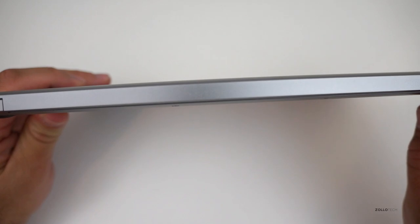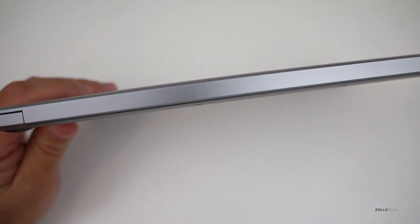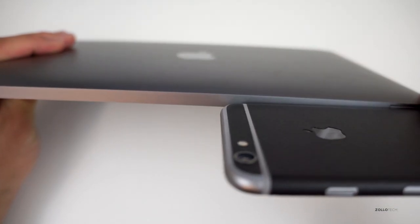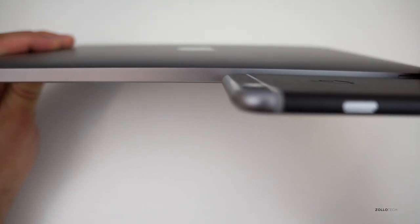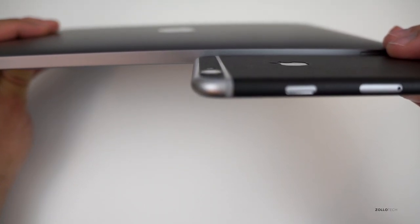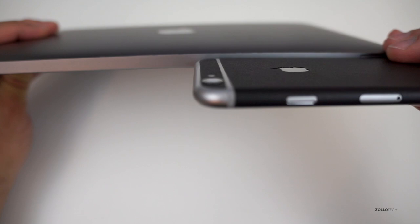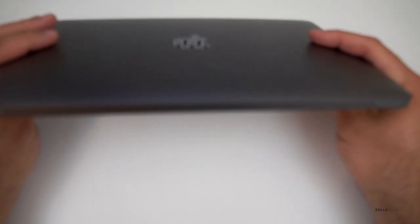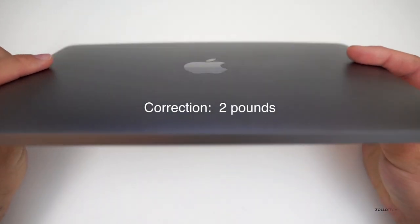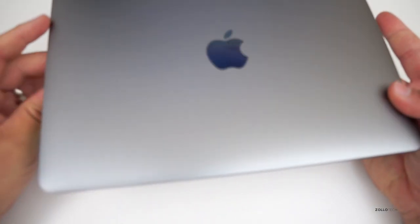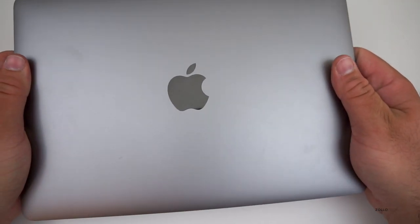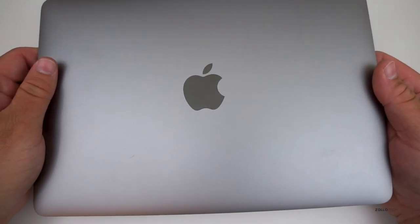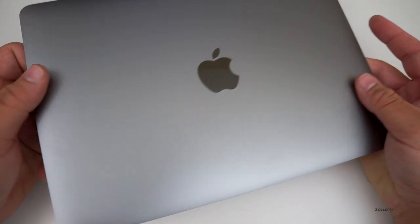You can see it's incredibly thin. In fact, here is an iPhone 6 Plus up next to it. And you can see it's only got a little bit more thickness on it than an iPhone 6 Plus. So that's pretty incredible. It's a whole laptop that's that thin. It comes in at about one and a half pounds or so. It's a little bit heavier than what you would expect for an iPad, but it's extremely light for a MacBook.